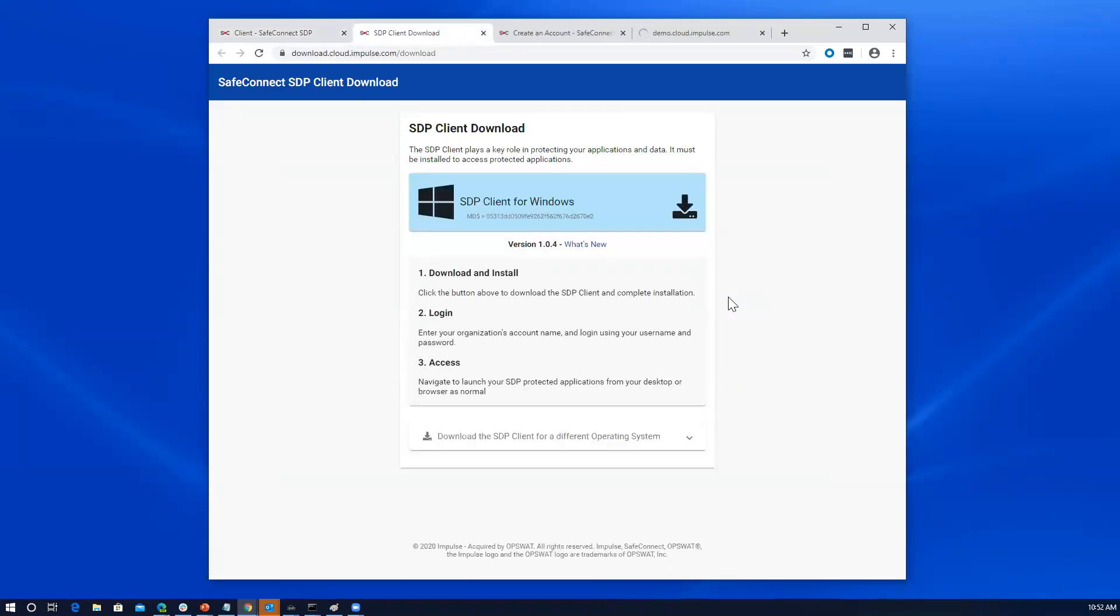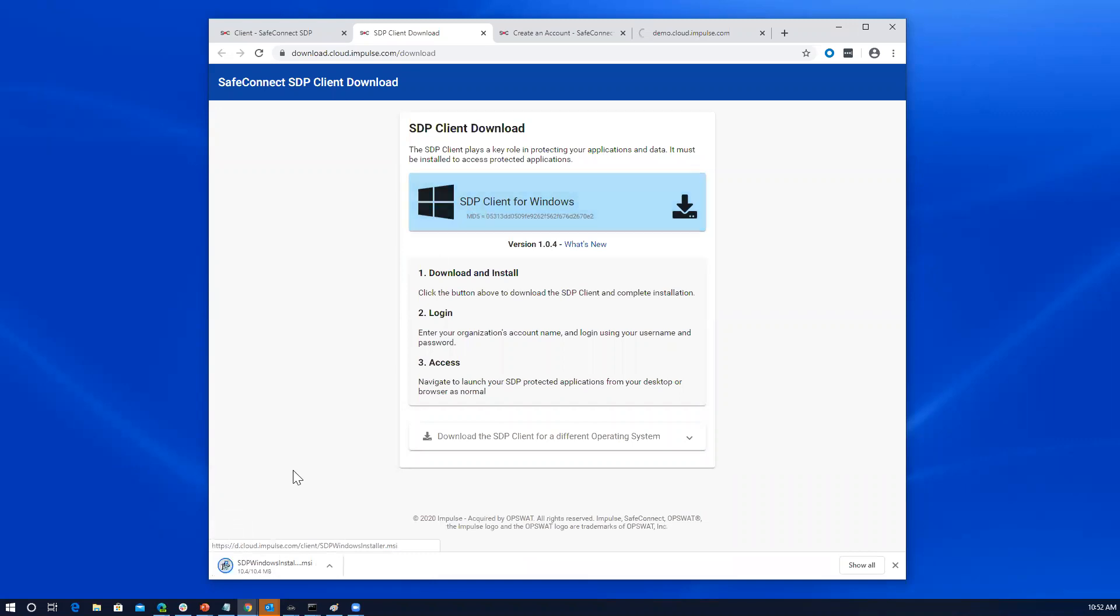In this case, I'm on a Windows machine. So it offers me the Windows client. If it was on a Mac, it would offer to take me to the Mac App Store. We also have iOS and Android apps. So for now, I'll click download on this. Let it come down.